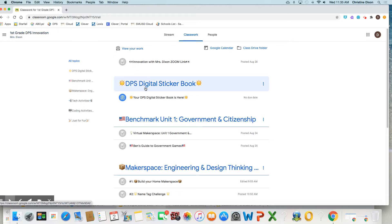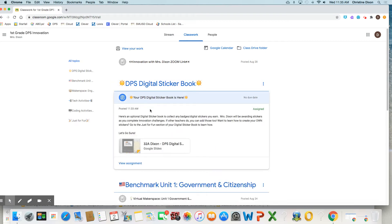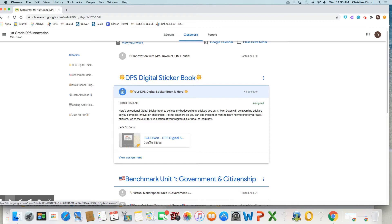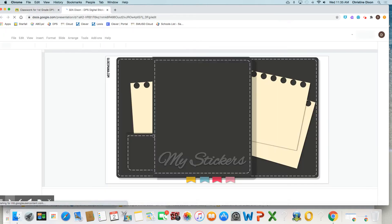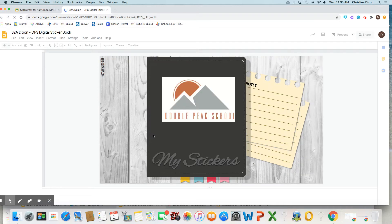It says DPS Digital Sticker Book. And when you click right here, it's going to give you some information here, and you're going to click on this link right here where it's going to give you your very own copy. So click on that. And here is a digital sticker book.